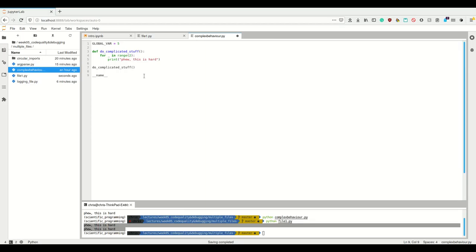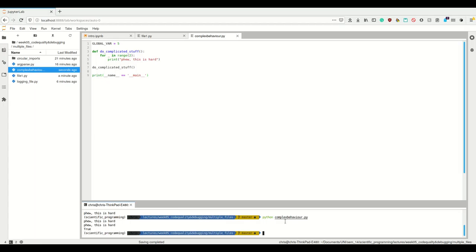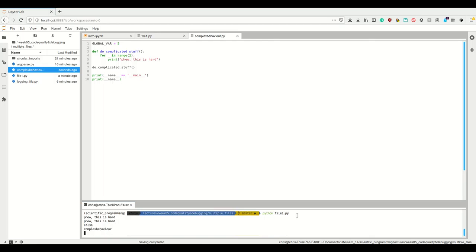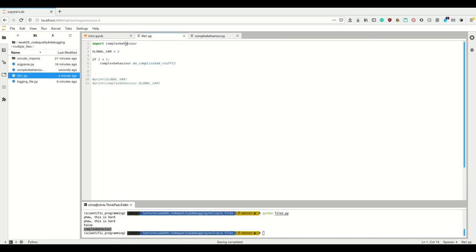There is this variable — __name__ — and that name is the name of the thing that Python executes. If you execute this very file, then this __name__ variable is set to '__main__', and otherwise it's set to other values. So this condition is only true if this is the script you're directly running.